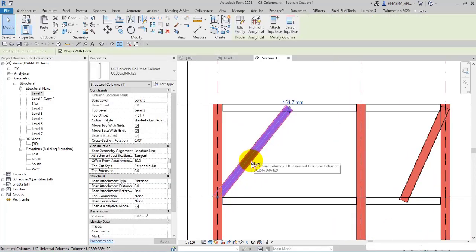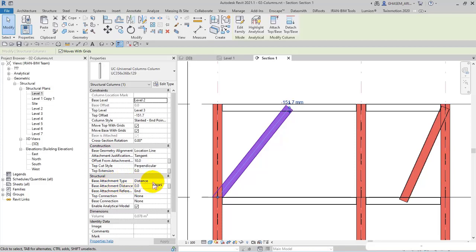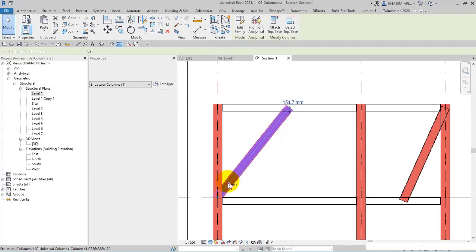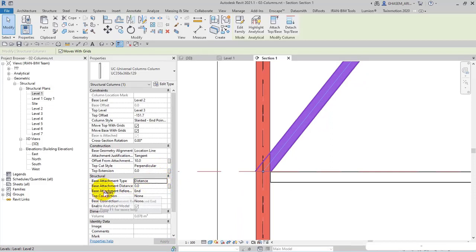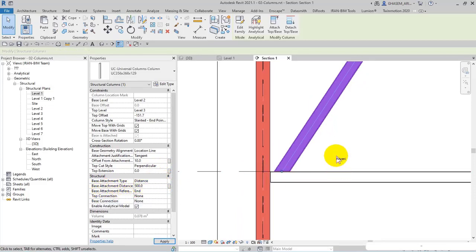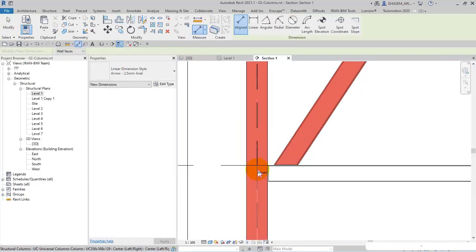Again, I select it. Then in a structure, we got base attachment type. The last one was construction, but here we got a structure. As you can see, the type right now is set on distance. Another choice is ratio. Let's test it. For example, for example, I set 500. Check this out. I pick measure.